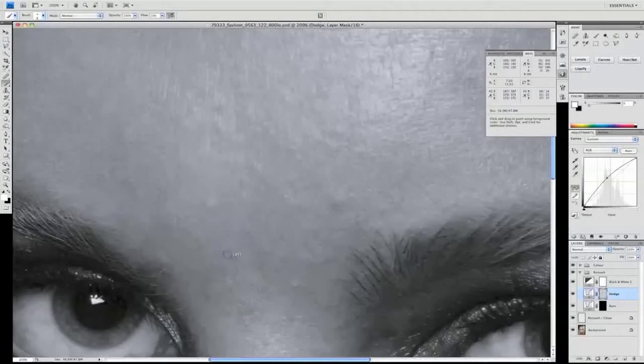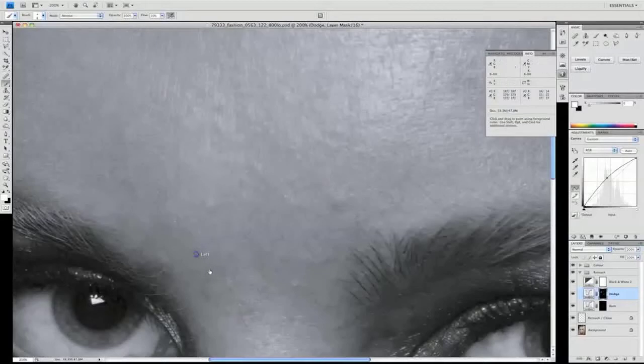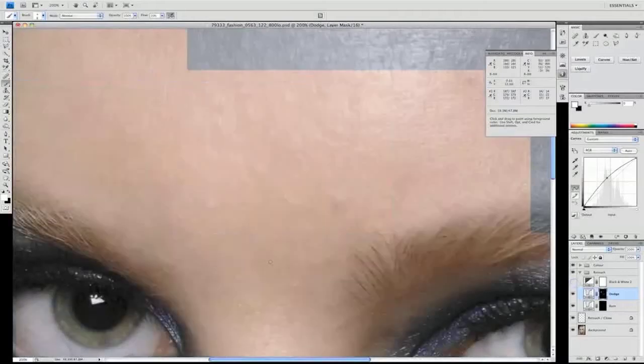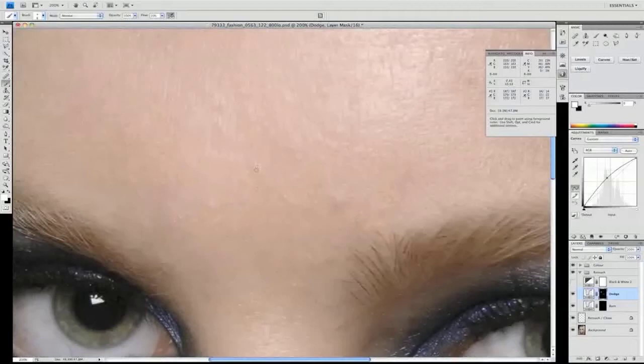Remember that this black and white layer gives us a much more exaggerated view of what's going on in the skin than when we have the flesh tones visible. So we always switch back and take a look, and we can see now that these areas have gone a little bit too light.